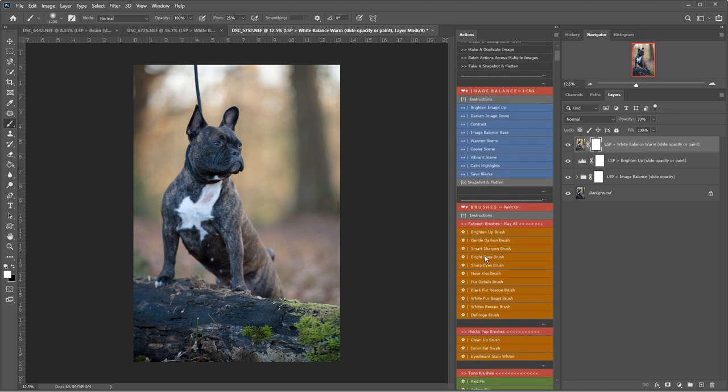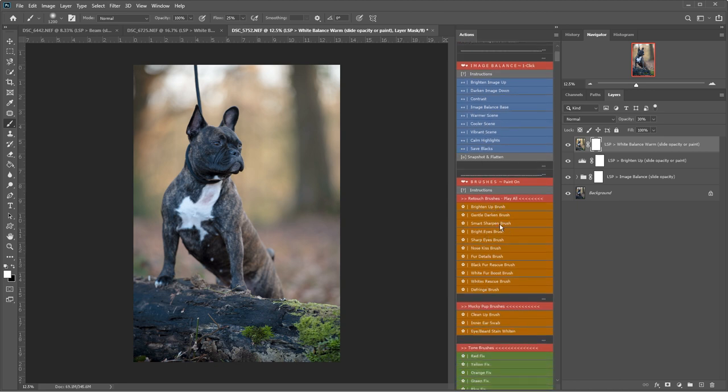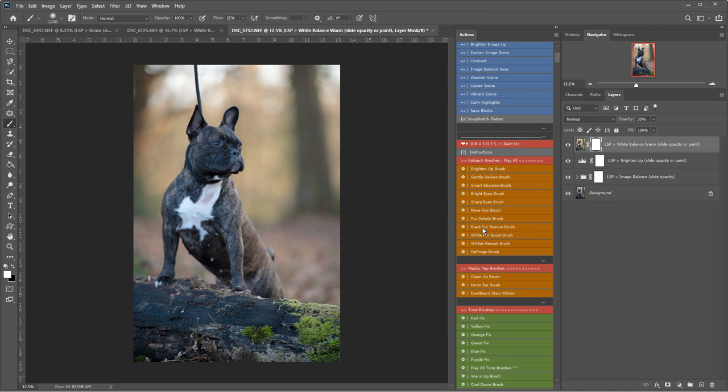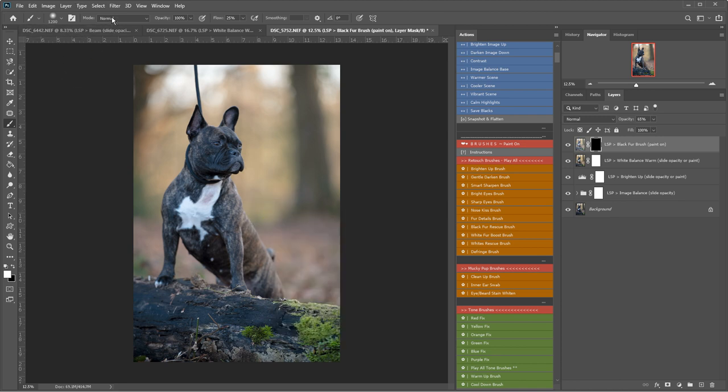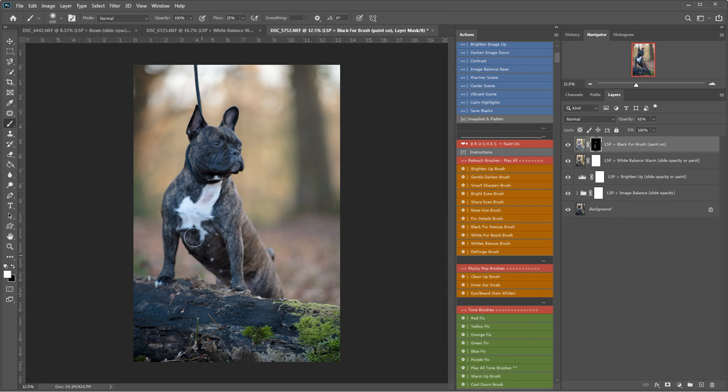I'm going to go to the brushes now and play the black fur rescue brush. Make sure your brush is set to a soft round brush here, normal mode, 100% opacity and 25% flow. I'm going to shrink this down a little bit. I'm just going to lightly wash this over the darker areas of fur just to rescue some of those blacks that were looking a little bit deep. That's before and after.